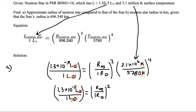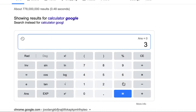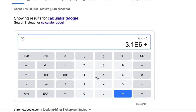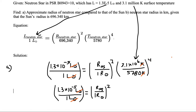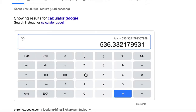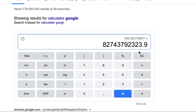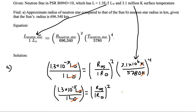Now let's calculate the right-hand side. We compute 3.1 times 10 to the sixth divided by 5780, using a calculator. We then take that result to the fourth power, and we get a value of 8.3 times 10 to the tenth.